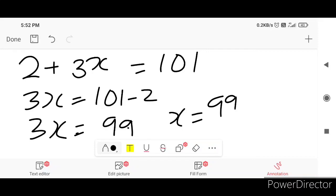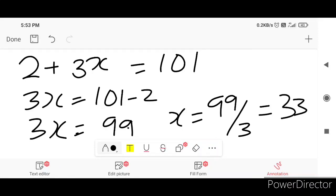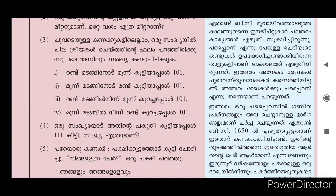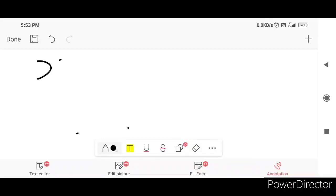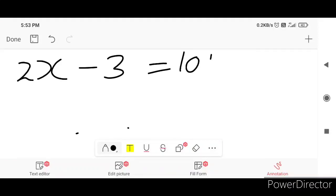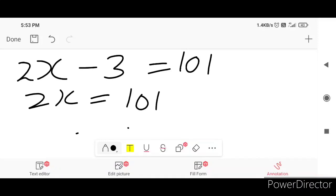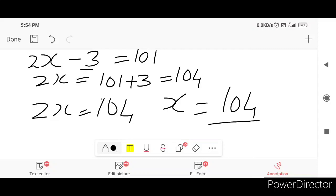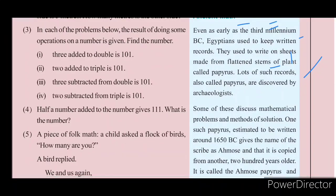3 is equal to 90 by 3, which is equal to 33. So the number is 33. Next: 3 subtracted from double a number is 101. The number 3 is equal to 32, so x is equal to 34. Then 2x is 4.